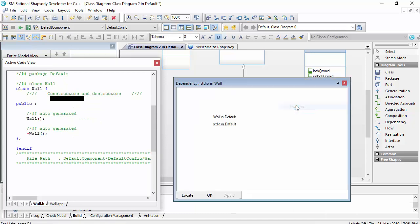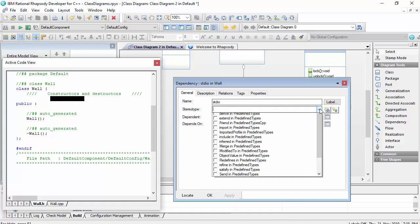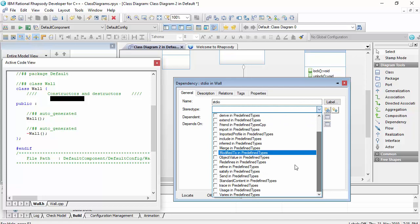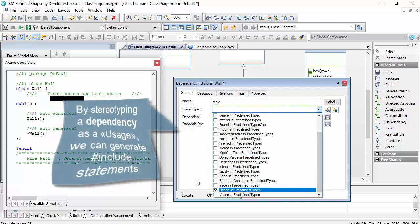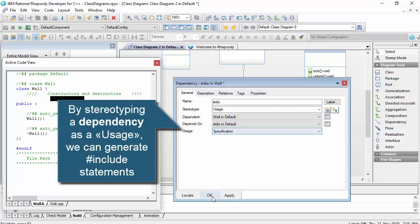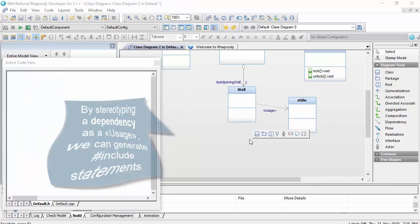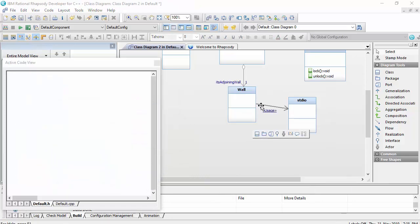To make this explicit, we would stereotype the dependency with a usage stereotype. This also gives it the ability to specify whether the hash include should be generated in the specification or the implementation file.